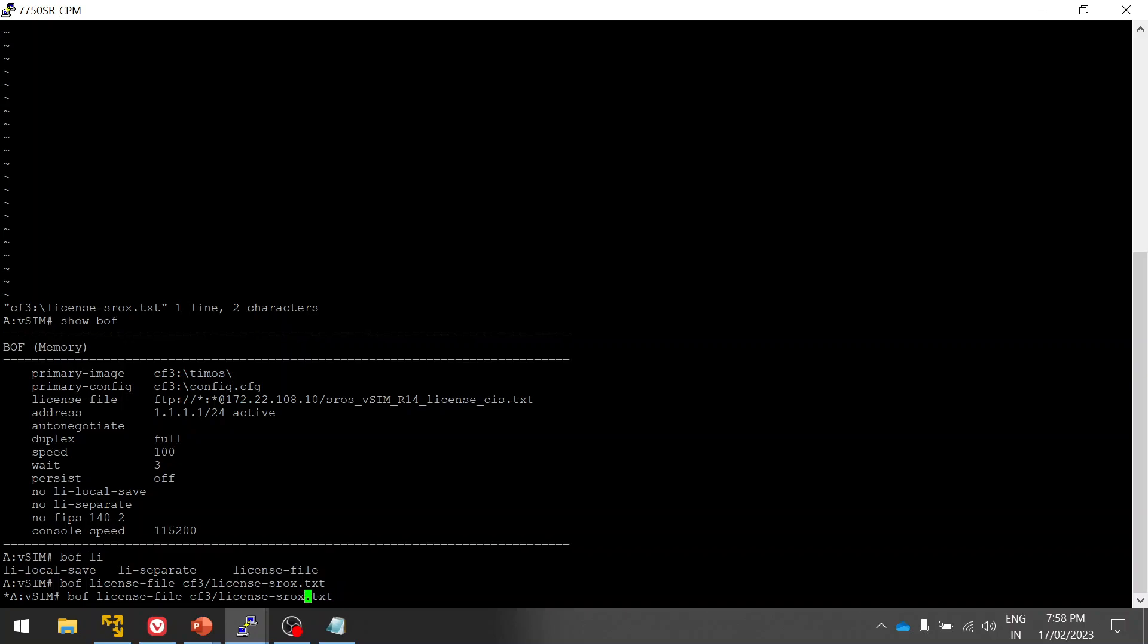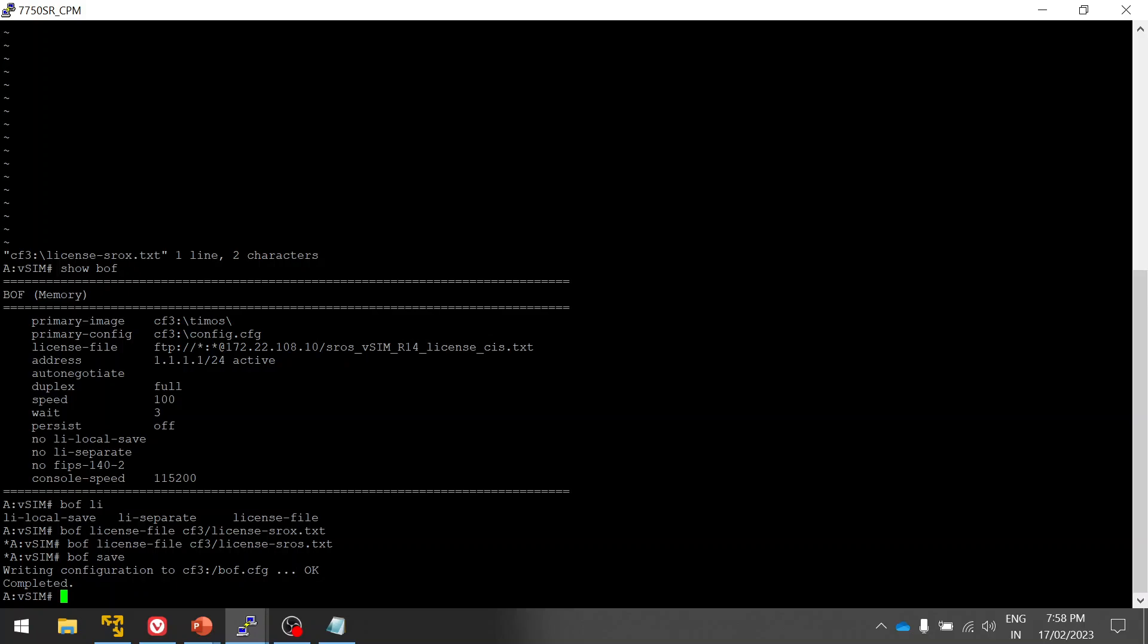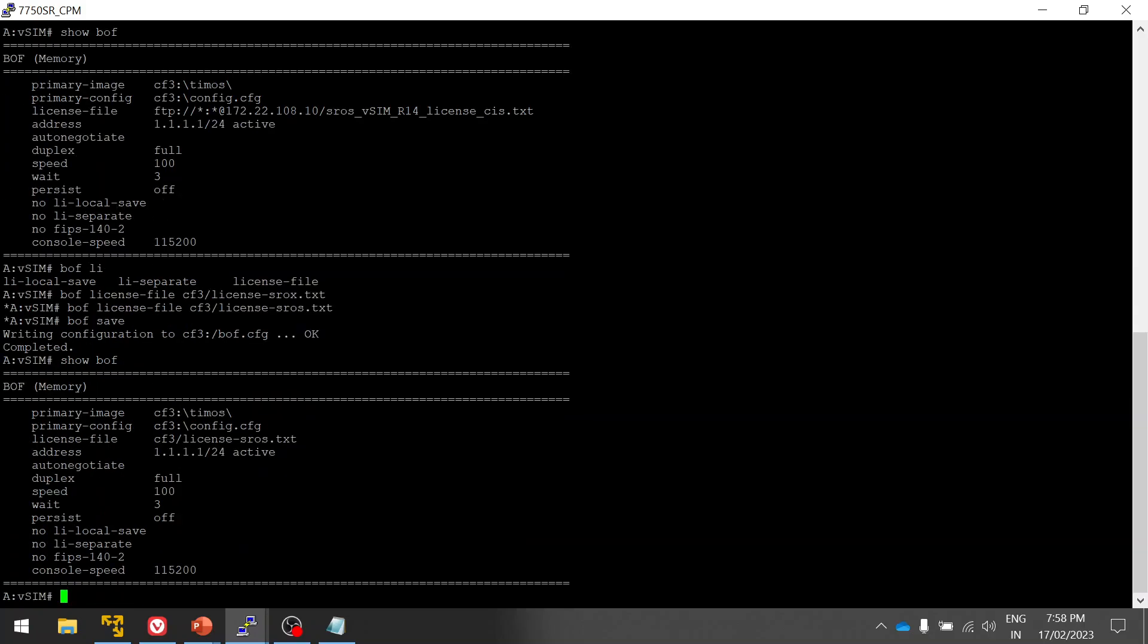Yes, bof license file, then cf3/license sros.txt.